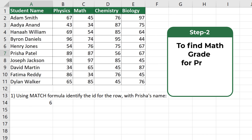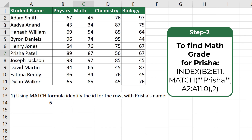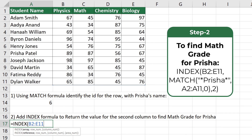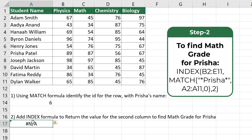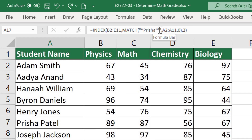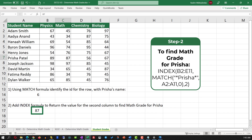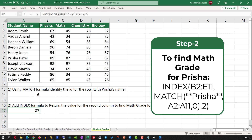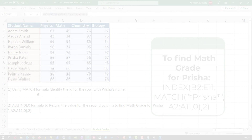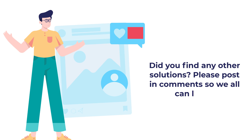Once we've identified the row, we need to find the second column in that row to return the math grade for Prisha. Start typing the INDEX formula, select the range B2 to E11 to identify all the grades, then enter the MATCH formula to identify the row, and then enter the column ID. After correcting a typo and hitting Enter, the correct value is returned — the math grade for Prisha. Hopefully you've nailed this question and now know how to answer similar problems on the test.